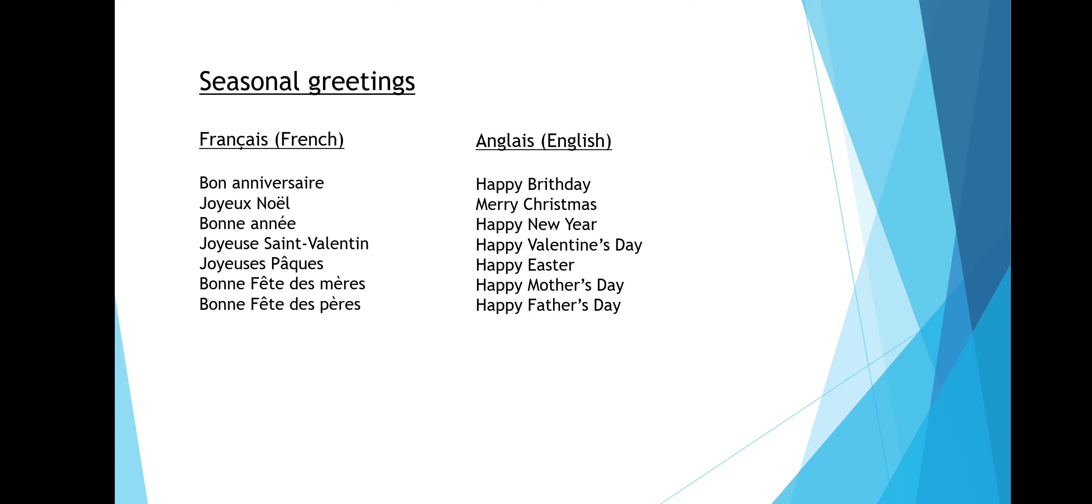Here are some seasonal greetings. Bon anniversaire is happy birthday. Joyeux Noël is merry Christmas. Joyeux Saint-Valentin is happy Valentine's Day.